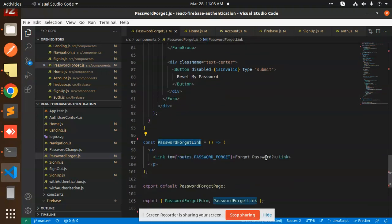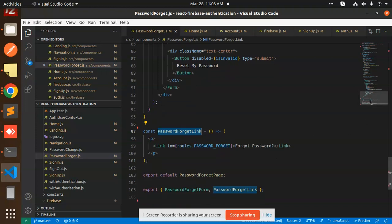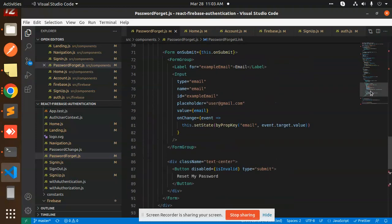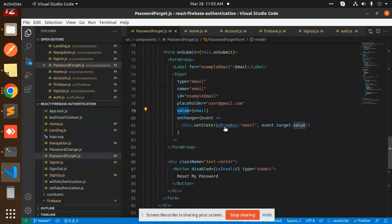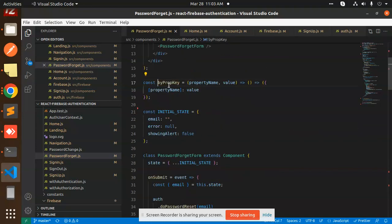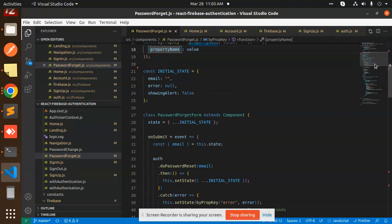We have already added the forget password link. After clicking and adding the placeholder value for email, here we are checking if the email is correct or not. On change state, we are passing the property and checking whether the email is valid or invalid.